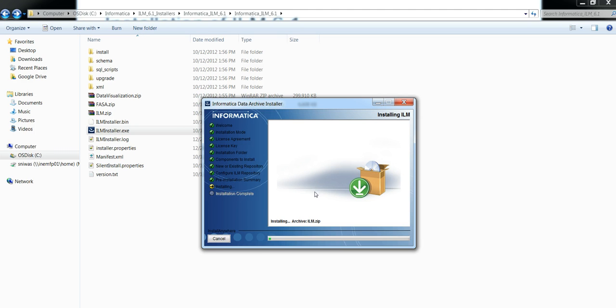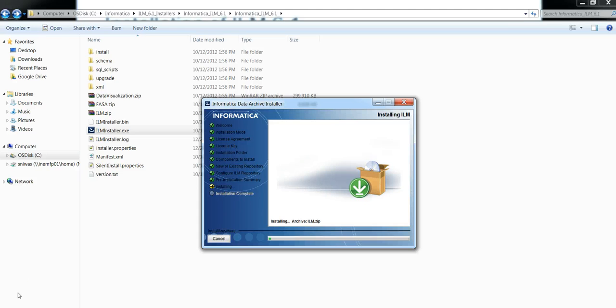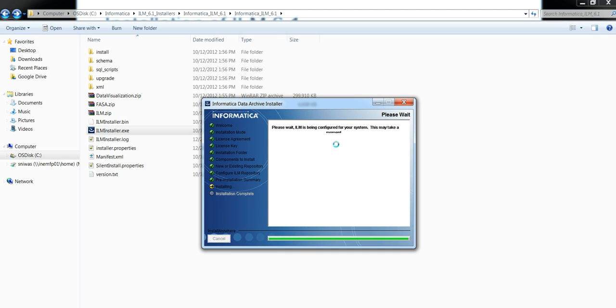Then click on install and it will start installing. The installation takes some time to create the user, the AM home user, and the tablespaces, AM data tablespace and AM index tablespace, and to copy the binaries to the specified location. Once the installation is done, it will be configured for your system.